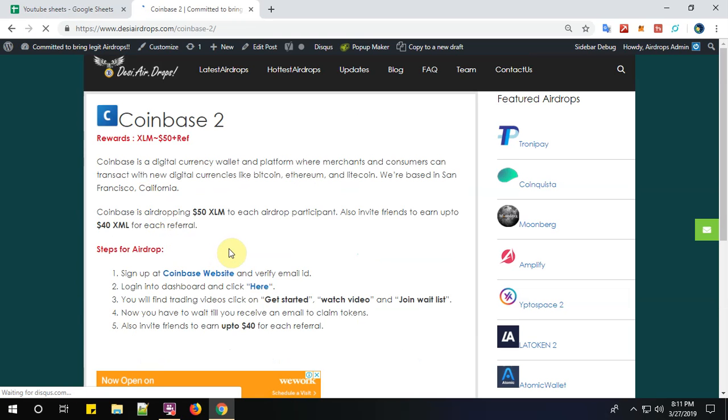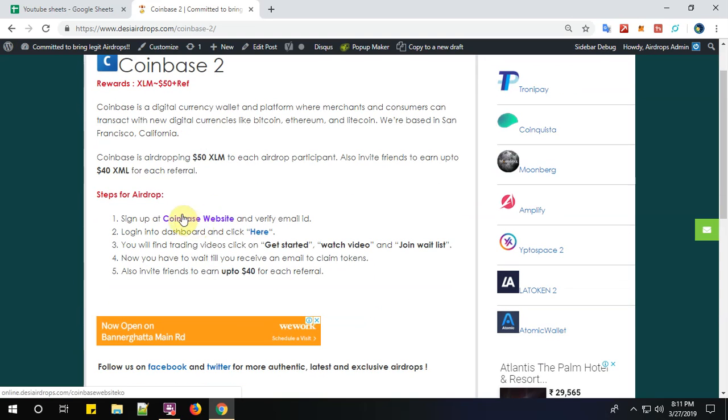Coinbase is airdropping $50 XLM to each airdrop participant. You can also invite your friends to earn up to $40 XLM for each valid referral. About the project: Coinbase is a digital currency wallet and platform where merchants and consumers can transact with new digital currencies like Bitcoin, Ethereum, and Litecoin. They are based in San Francisco, California. So there are five simple steps to complete the registration process with Coinbase 2.